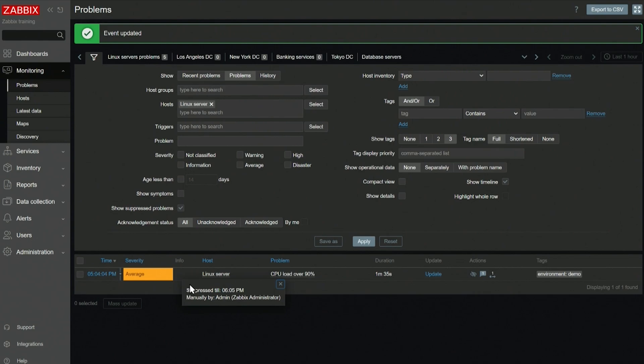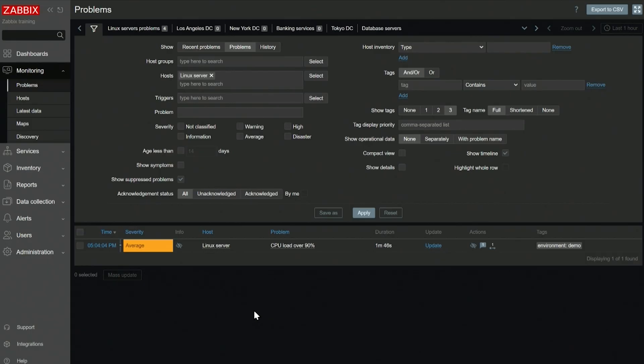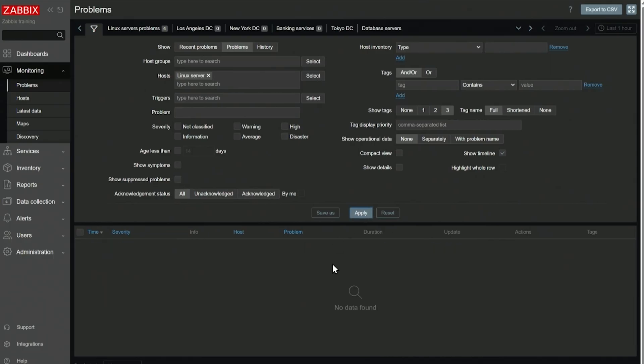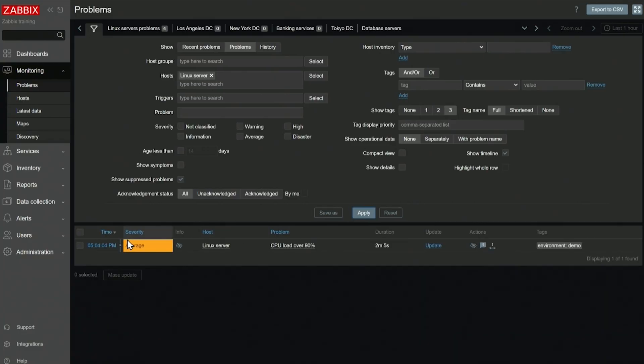We can see suppressed till 6:05 by Zabbix admin. And now if we refresh the problems page over here, we will see it only if we select show suppressed problems, it'll show up with a crossed out I symbol. If I deselect show suppressed problems, this problem won't even appear in the problem section. So no more alerting. It won't appear in the problem section by default.